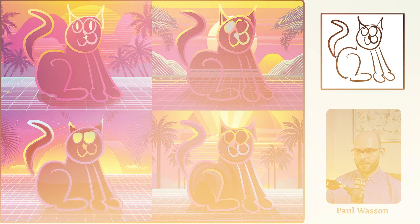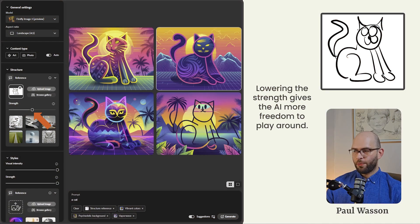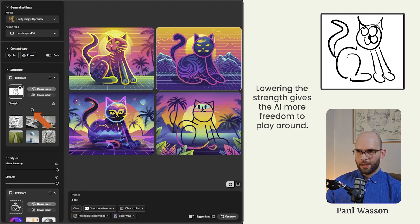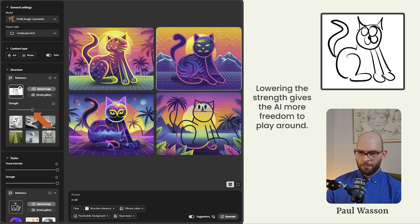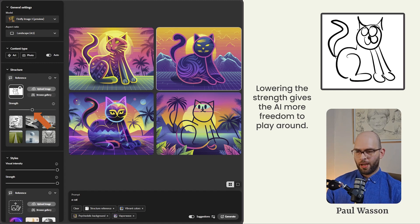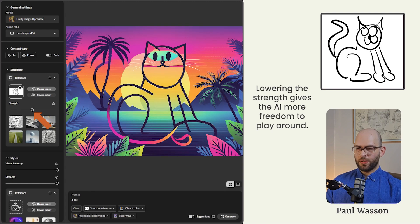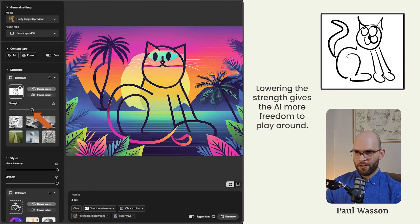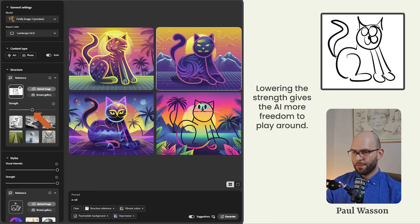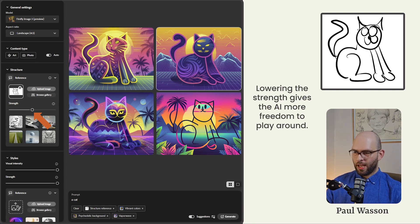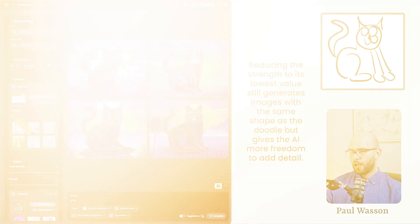However, if we lower the strength down to the middle area of the slider, we can see that the AI image generation model has a little bit of freedom to play around. It doesn't always play around in the way that you'd want it to. I mean, in the bottom right there, we've got a very basic looking doodle, even worse than the input maybe. But overall, we're starting to see a little bit more detail and visual interest in our cat.